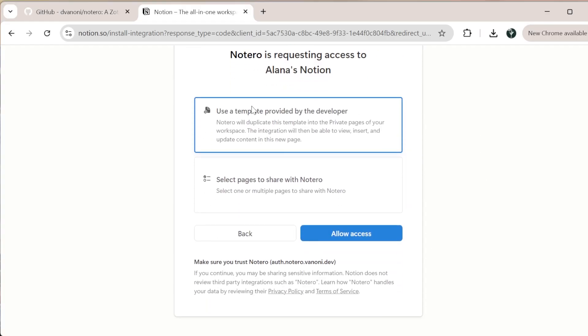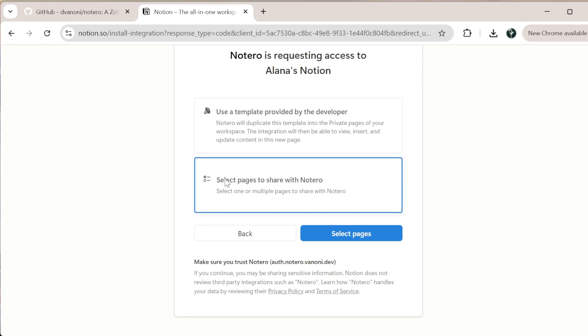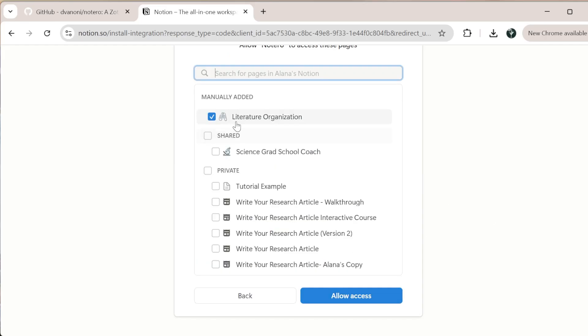If you just want to use the template provided by the developer, you can click up here. If you're using my literature organization template, which I'll also leave the link to down below, you actually want to select the pages to share with Notaro. So I'm going to go ahead and click select pages.